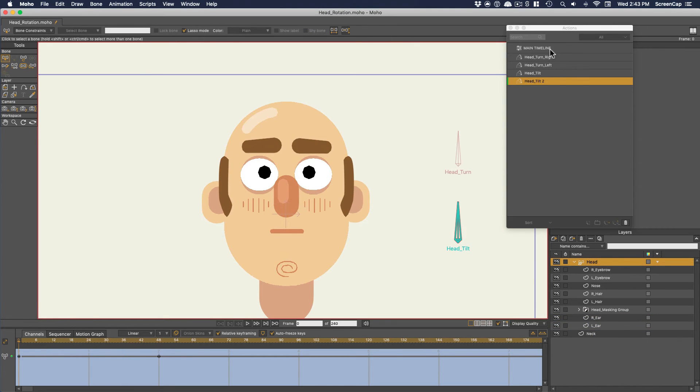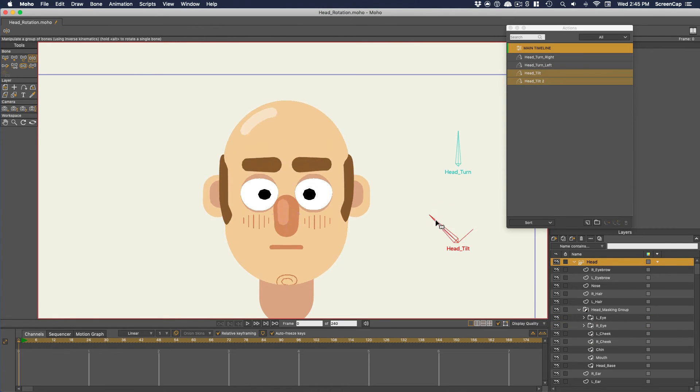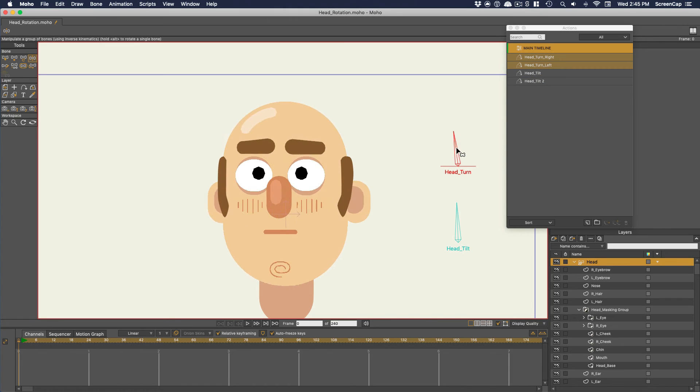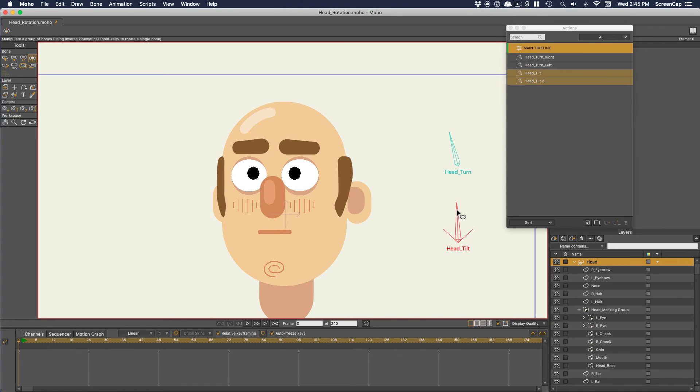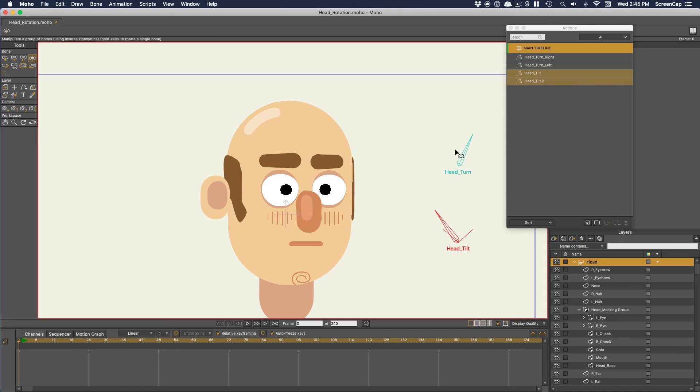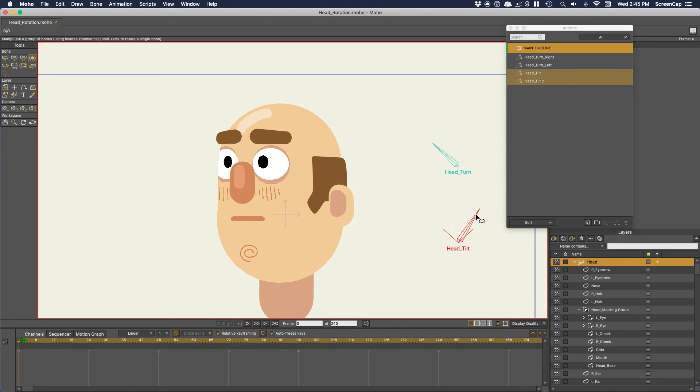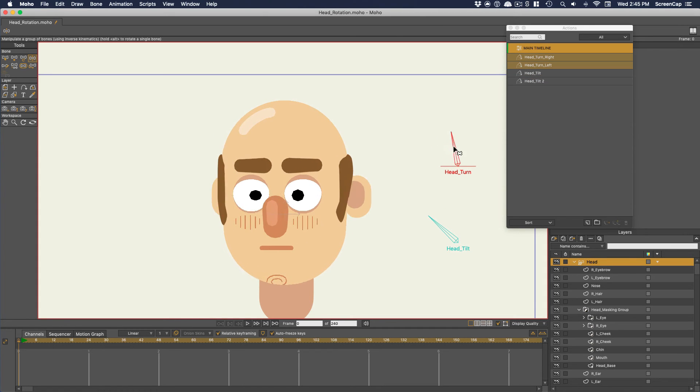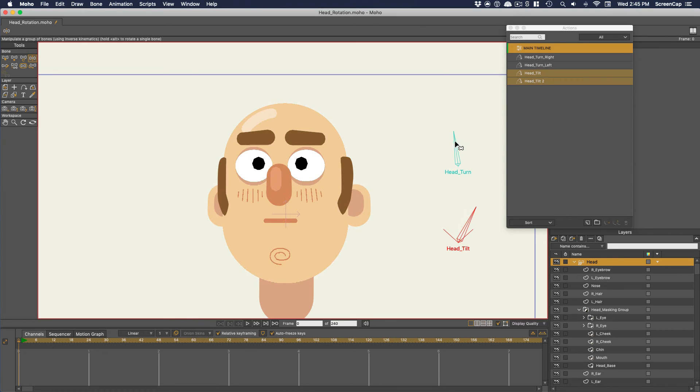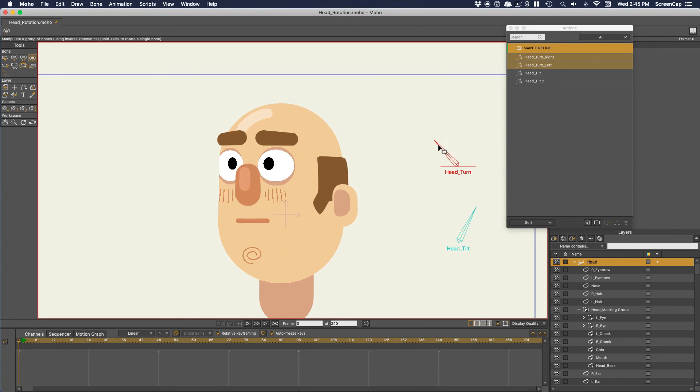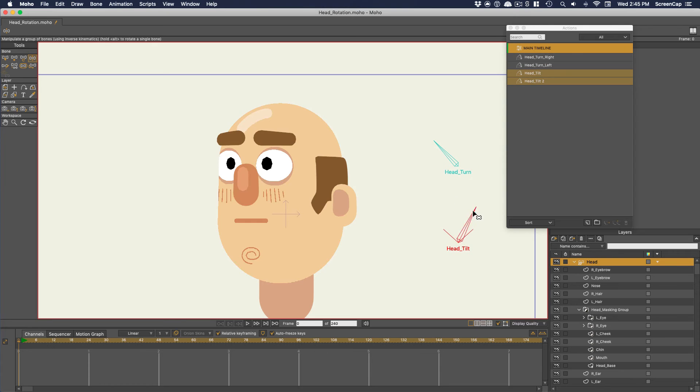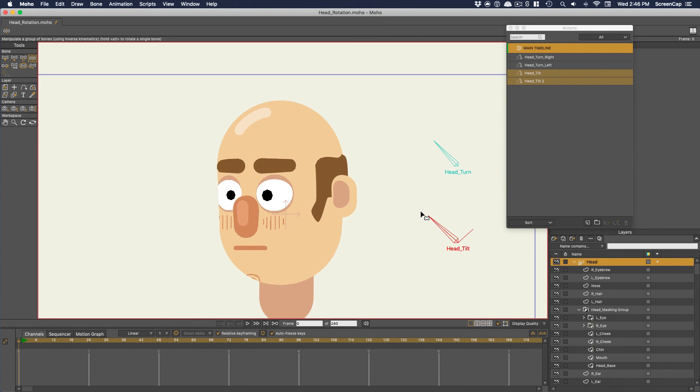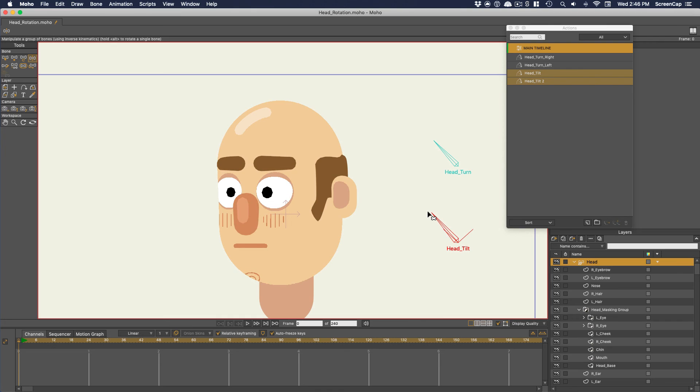Now back on the main timeline, we can use both dials and it's smart enough to combine the two actions and to allow us to point the face in any direction we want. So now to animate the character's head direction changing, you just need to add keyframes to the bones rotation, not all the parts of the face. Hopefully that gives you an idea of how easy it would be to animate a character that has controls like this.